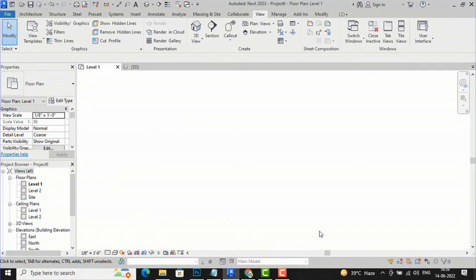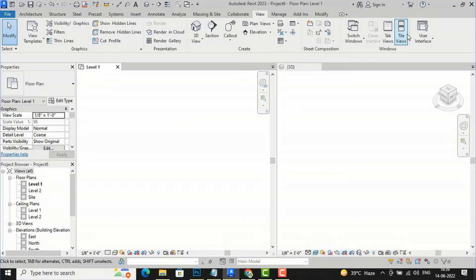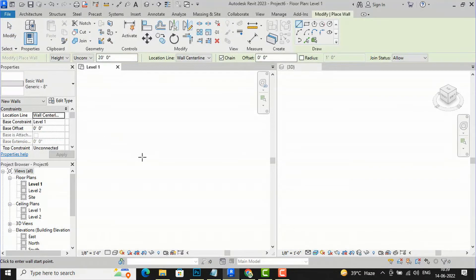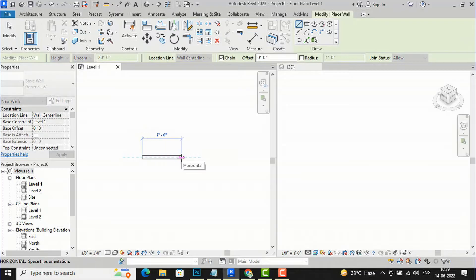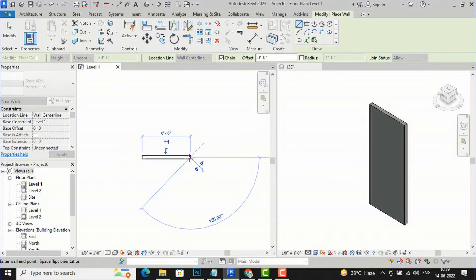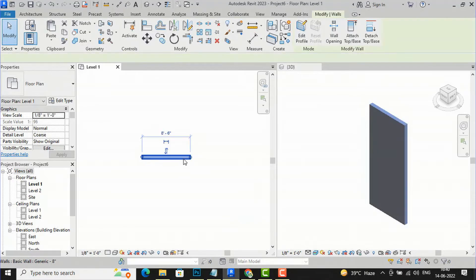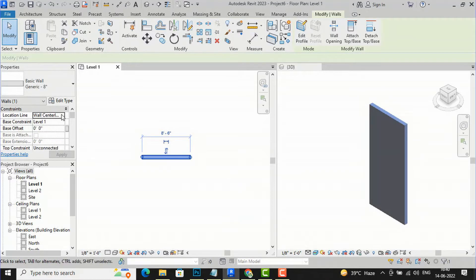So today I'm going to discuss about tapered wall. I'm going to my View tab here and I will create a tiled views, then go to Level One and create a simple wall here. You can see this is our wall, and if I go to select this wall and go to my Properties here.